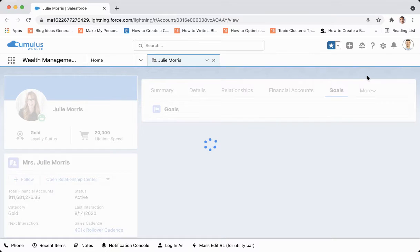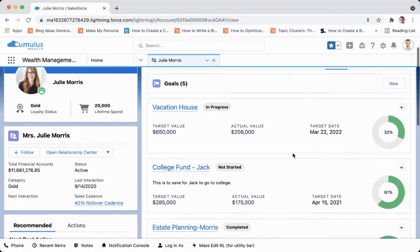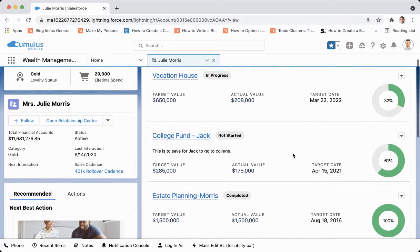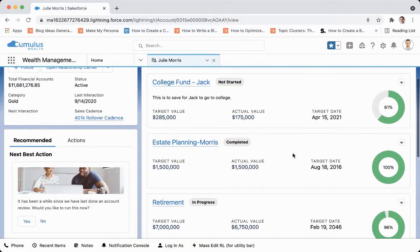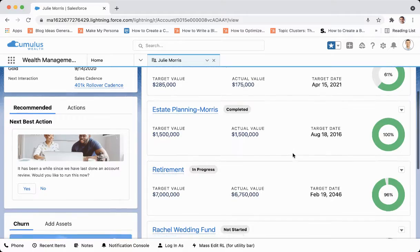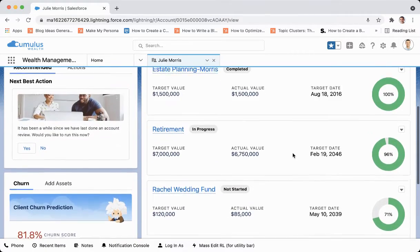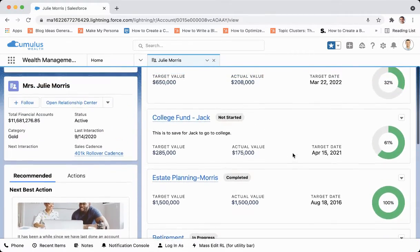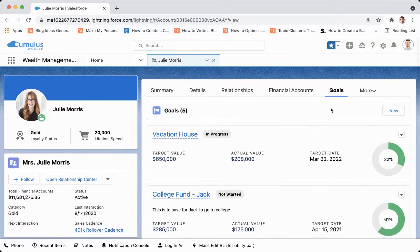Julie, like anyone else, has goals that she wants to achieve, so as a wealth advisor it is your job to make sure that she has the necessary planning in place for the attainment of those goals.